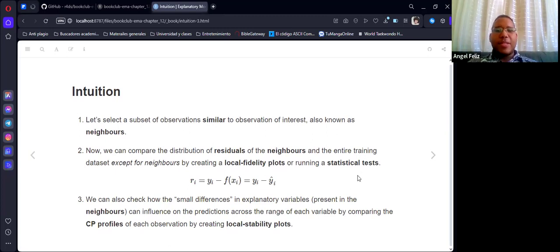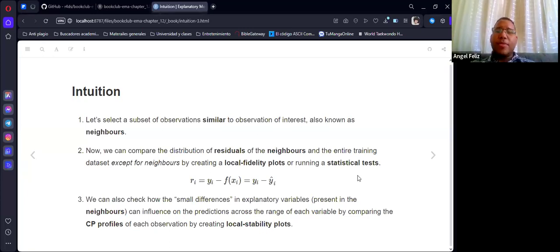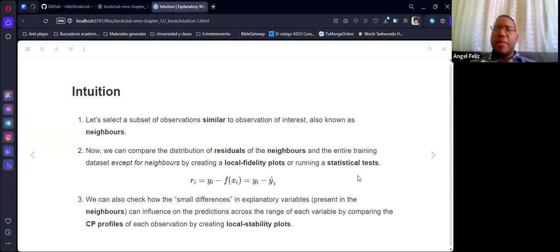The first step is to select observations similar to the observation of interest, also known as neighbors. We need to go to the training set and say these observations are similar to this one. Now we can compare the distribution of the residuals of the neighbors and the entire training set, subtracting the neighbors from that so we don't repeat data. We can create local fidelity plots and run a statistical test — by simulation or using parametric statistical tests — because we are taking the difference in means of residuals.